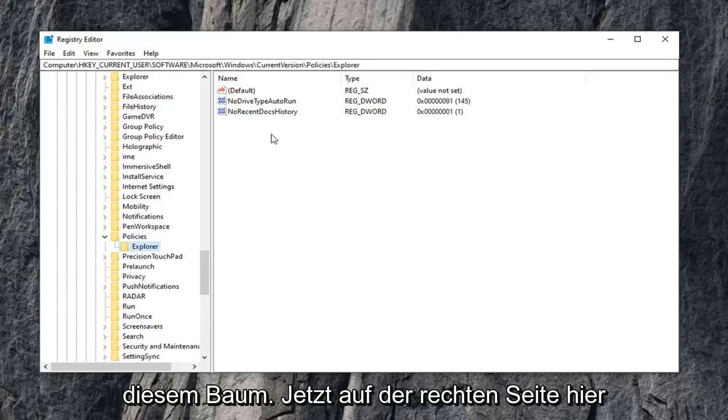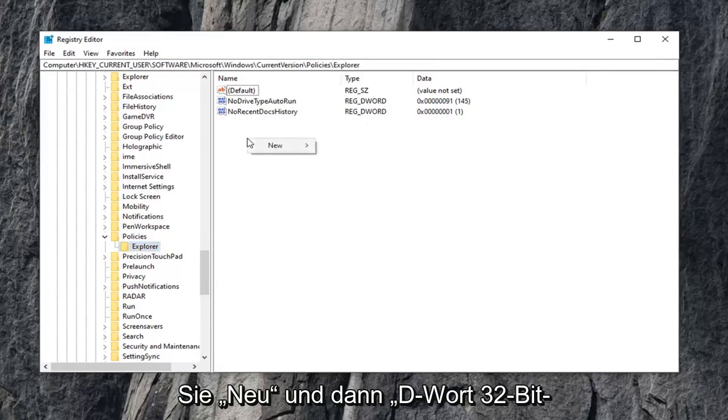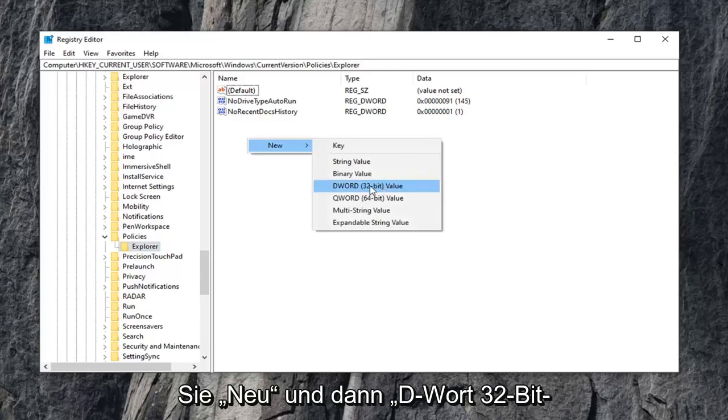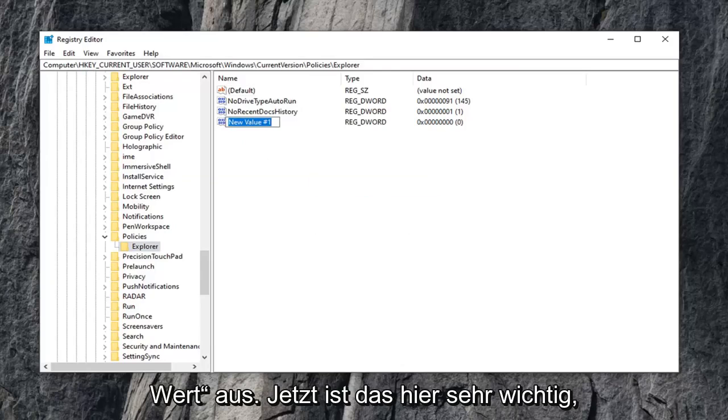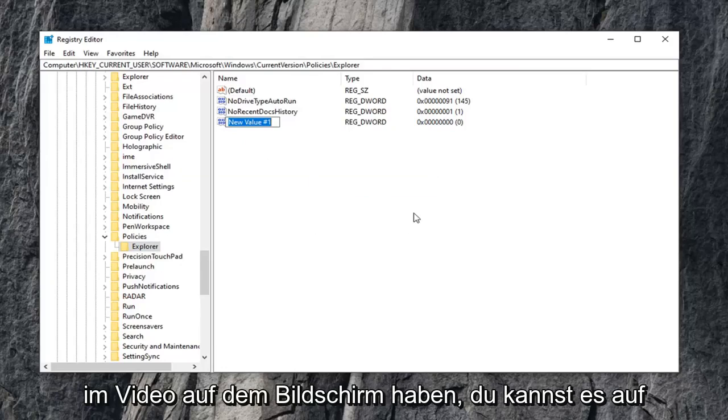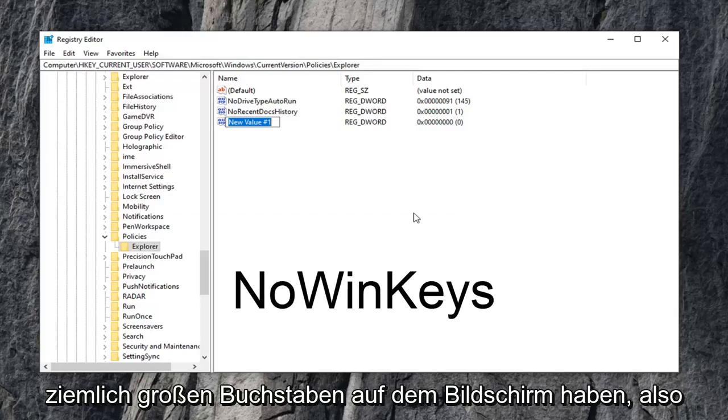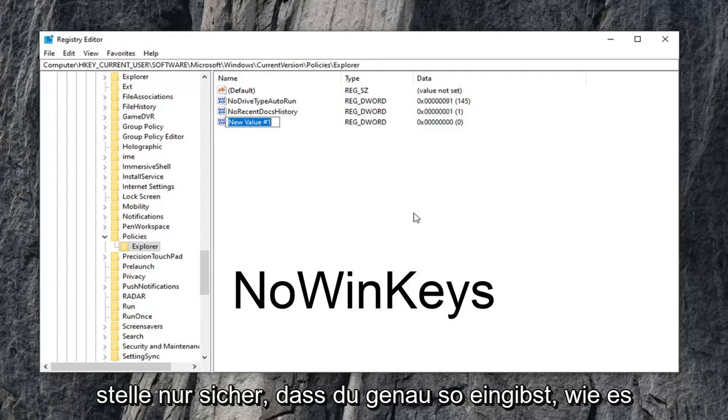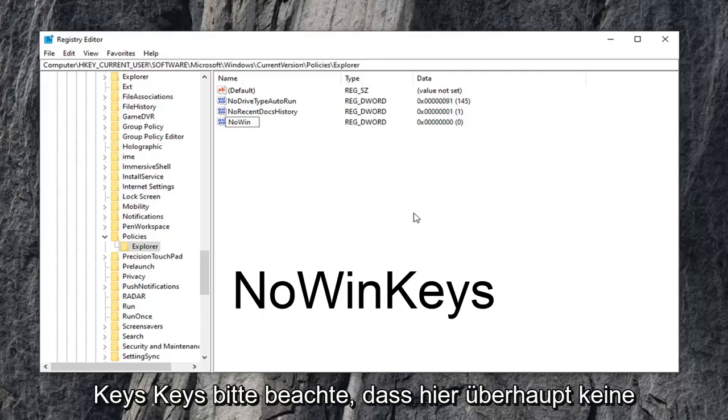Now on the right side here, you want to right click on a blank area. Select new, and then select DWORD 32-bit value. Now this is very important here. I'm going to have it up on the screen in the video. You can see it on the screen, and I will also have text on the screen in pretty big letters, so just make sure you type it in exactly as it appears. Type in NO, N-O, WIN, W-I-N, KEYS, K-E-Y-S.